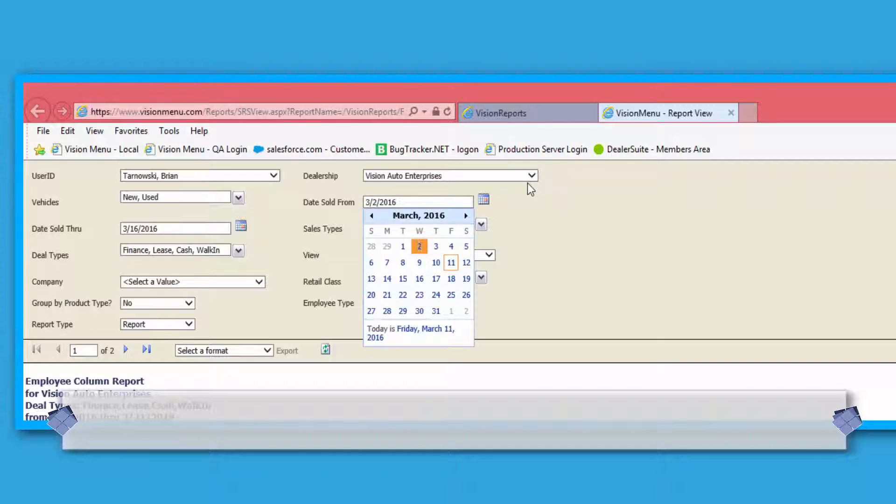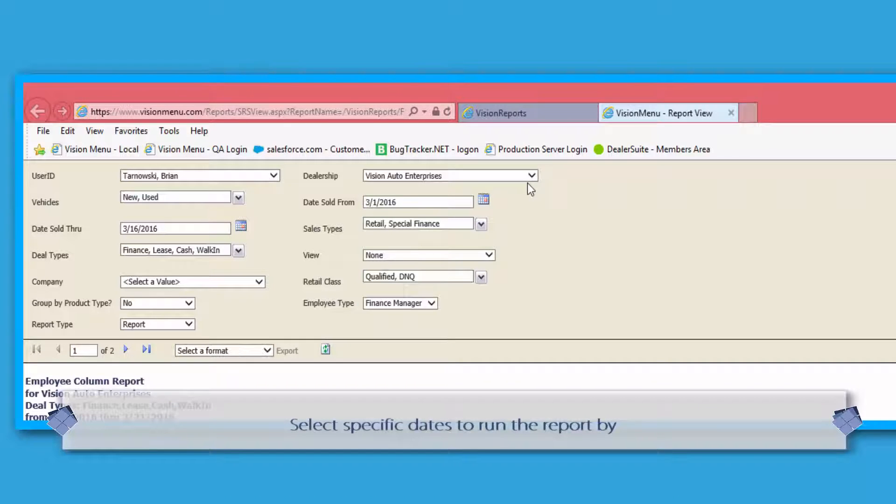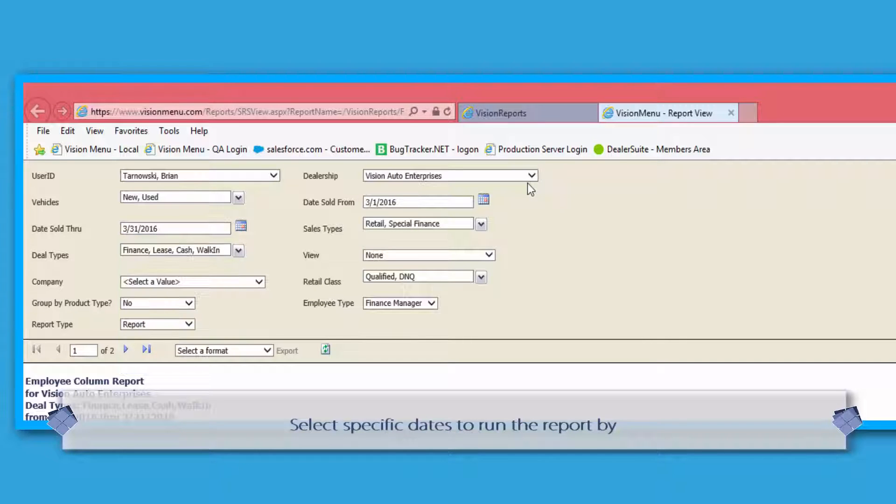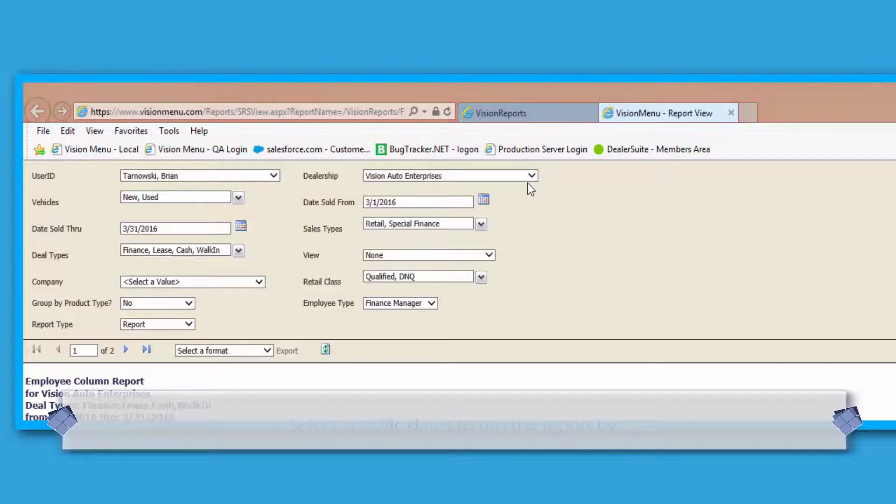After that is the Dates section. These fields allow you to view past reporting data by simply changing the dates to the range you wish to view.